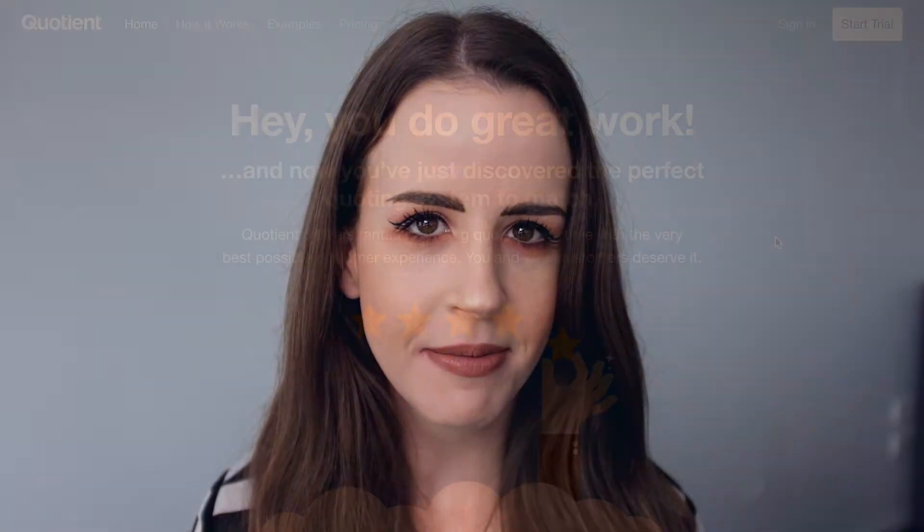Hi, Bex here. I'm here to give you a brief overview of what Quotient has to offer. Let's see just how quick it is to send your first quote.